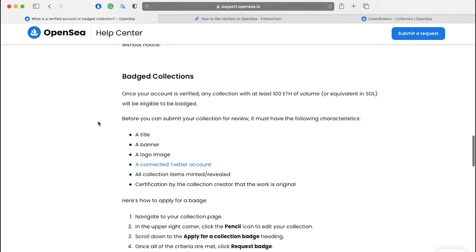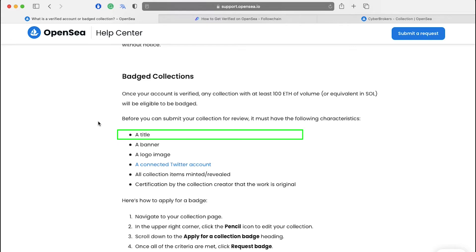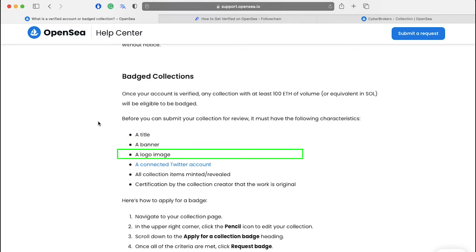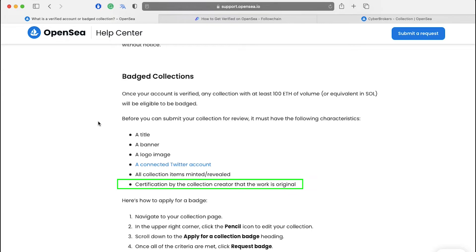Next, let's see about collections verification. Once your account is verified, any collection with at least 180 ETH of volume or equivalent in SOL will be eligible to be badged. Before you can submit your collection for review, it must have the following characteristics: A title, a banner, a logo image, a connected Twitter account, all collection items minted or revealed, and certification by the collection creator that the work is original.